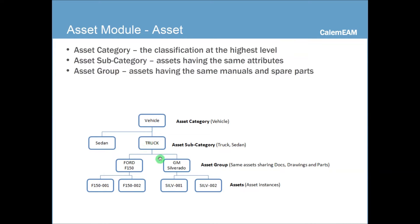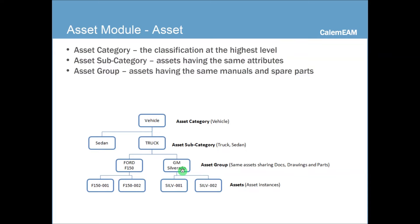For trucks, you could have asset groups of Ford F-150, the truck. So they share the same docs, drawings, and parts. And also, you could have GM Silverado as another asset group.